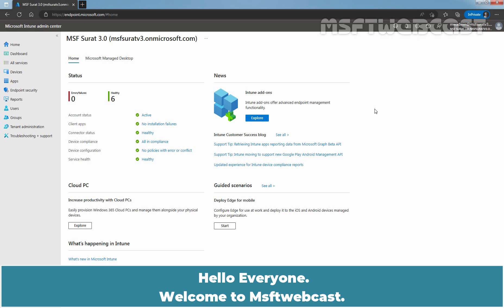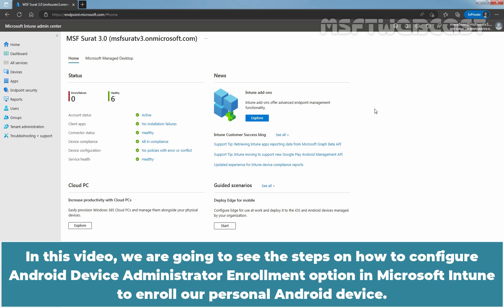Hello everyone. Welcome to MSFT Webcast. In this video, we are going to see the steps on how to configure Android Device Administrator Enrollment option in Microsoft Intune to enroll our personal Android devices.